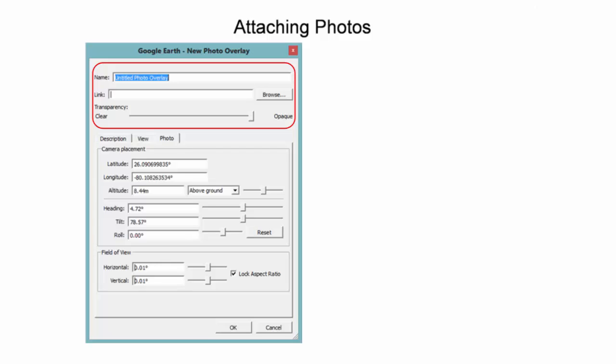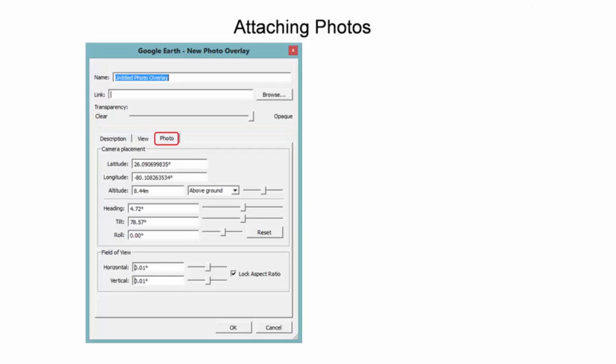The dialog also includes the link for locating the file location on the computer, and the transparency to adjust the opaqueness of the imagery over the background. The Photo tab is used to adjust the location and orientation of the image.